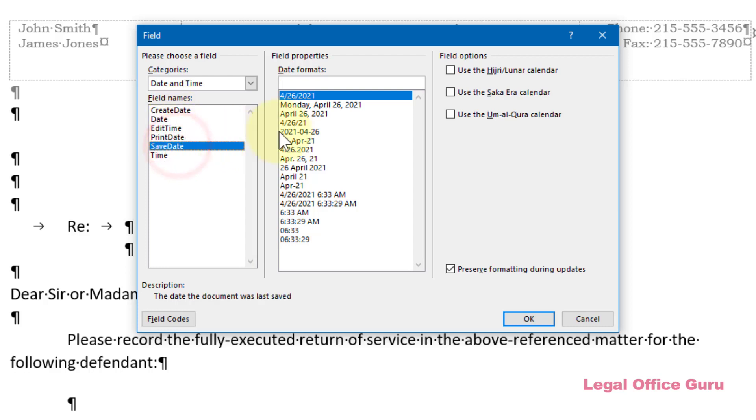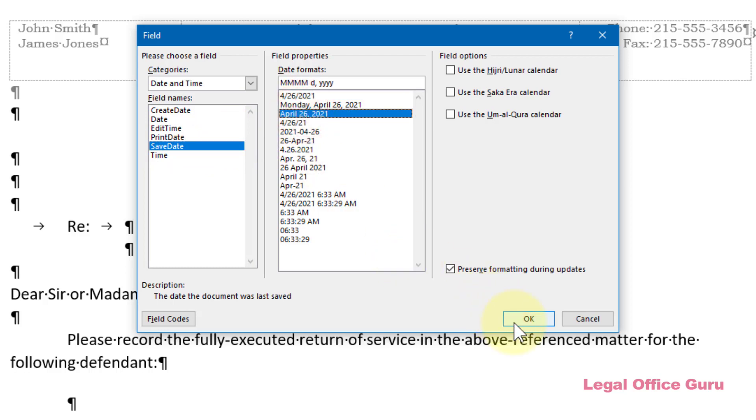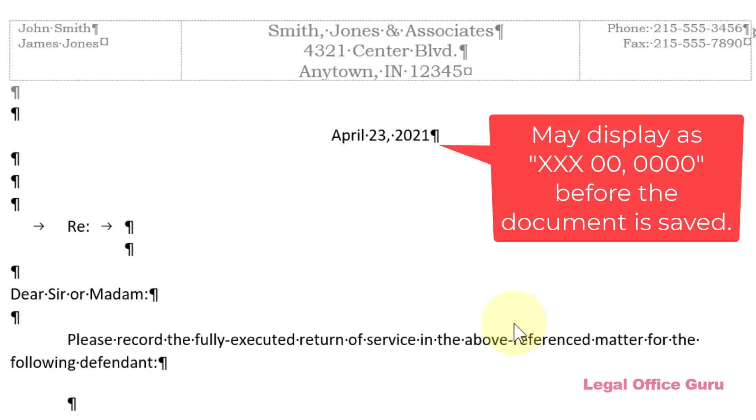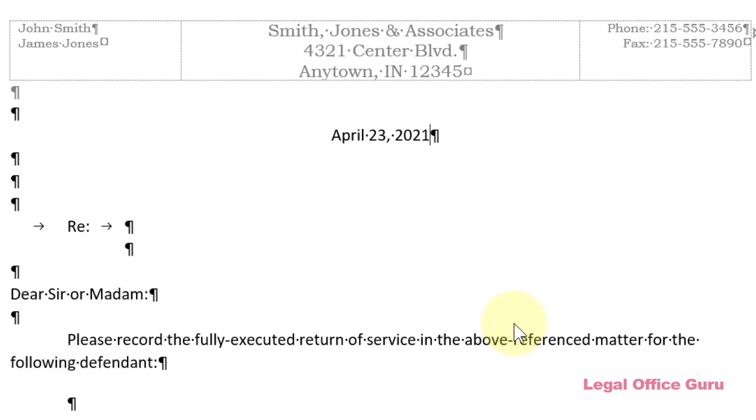Whichever date field you choose, click OK to insert that date field. While you're working with this as a template and before you use this template to save an actual letter, the Save Date field may display as X's and O's. Don't worry, when you save and print the letter, it will update to the correct date.